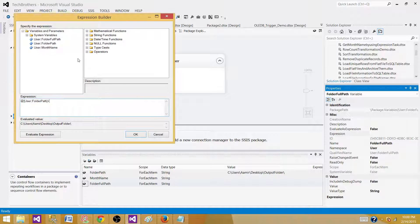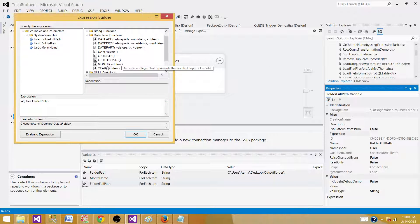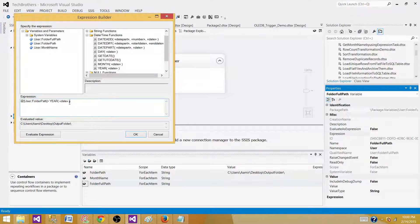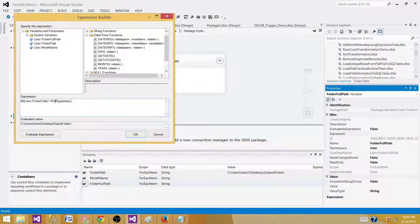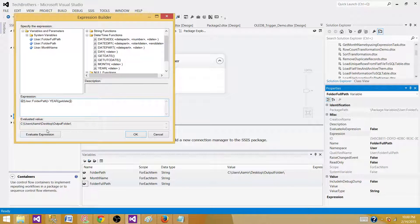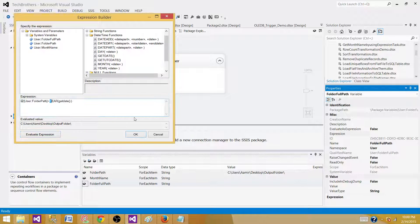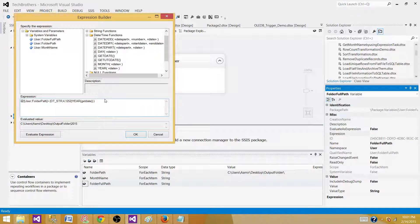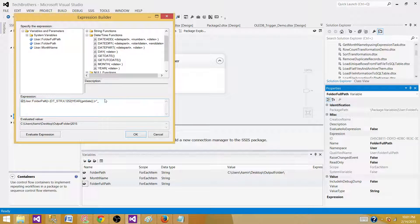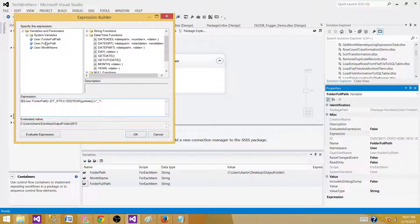So we have folder name and then what we want to add, we want to add a year so if we go to date time functions we have year here bring that function here and then we'll use get date to get the year. It is going to throw us error if we will try to evaluate because this is a string and this is returning us the integer value. So let's convert this one or cast this one to the string DT_STR comma 4 and then you have 1252 that's the code now we are fine and we got the year.